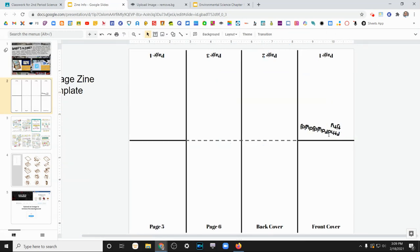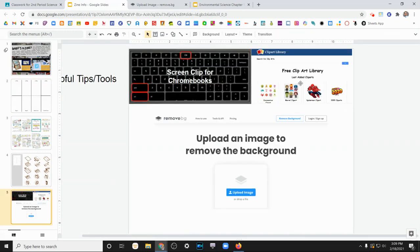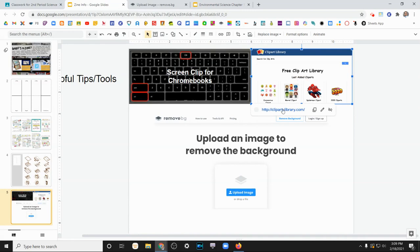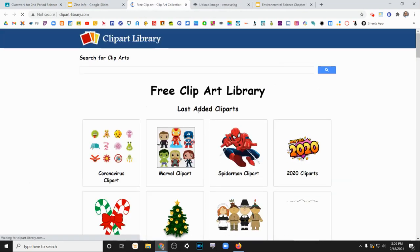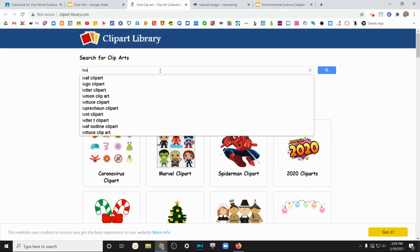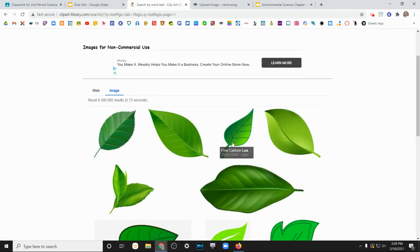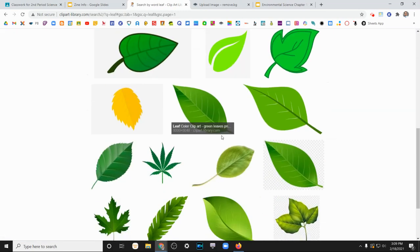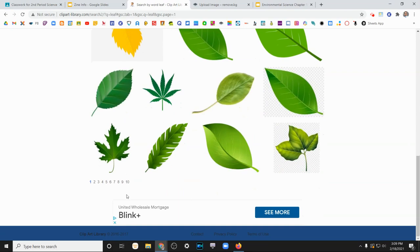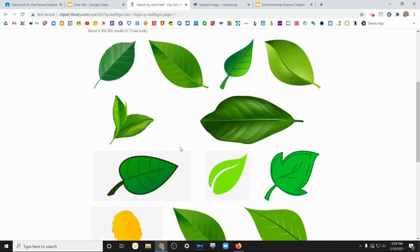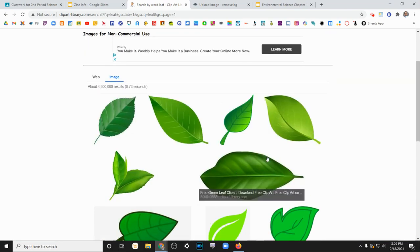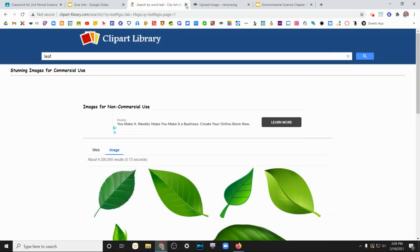There's also a site that I included on this tips and tricks page with free clip art library. So you can go in here and type in whatever it is you're looking for. Here's a leaf. And you can see there's a bunch of different leaf clip arts that I could use, 10 pages worth of different leaves that I could use for my assignment.